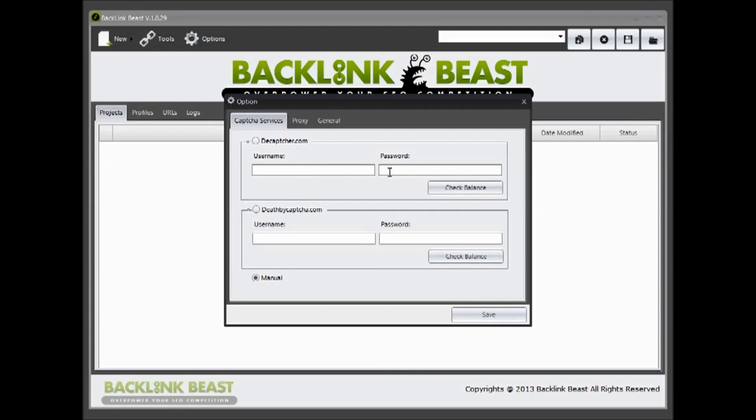You simply just put in your username and password for those services and the captchas will automatically be filled in if you have a balance on those sites. It generally only costs a few bucks per thousand.